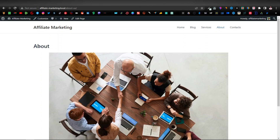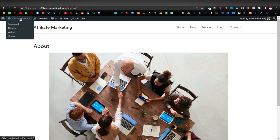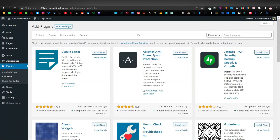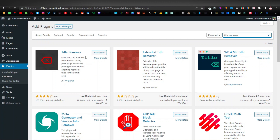Now I want to show you how to remove the page title that appears awkwardly on the page — you never normally see the menu name displayed on the page itself. We're going to get rid of it using a plugin. Head over to the dashboard, go to Plugins, click Add New. The first plugin we're going to add is called Title Remover, so type 'title remover' in the search bar.